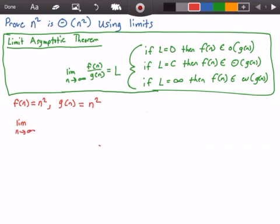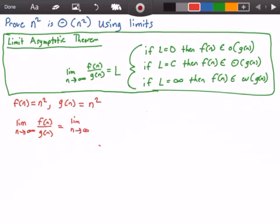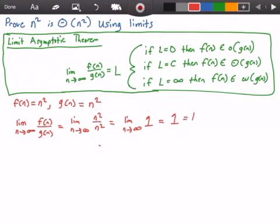We have the limit as n approaches infinity of f of n divided by g of n. And we said that f of n is n squared and g of n is n squared. So we get the limit as n approaches infinity of n squared divided by n squared. And this gives us the limit as n approaches infinity of 1, which just equals 1. So 1 is our limit l. Now we can look at the limit asymptotic theorem and see which case supports our solution. We can see the second case where l is equal to some constant value that this would be true, since our constant value is 1.